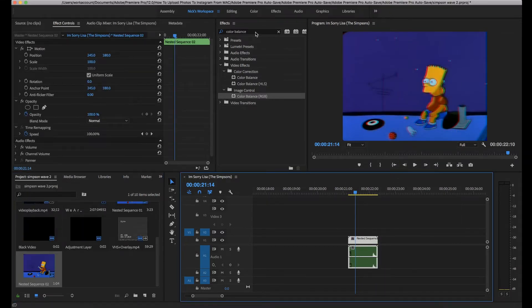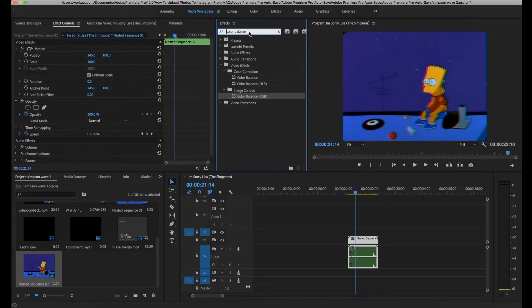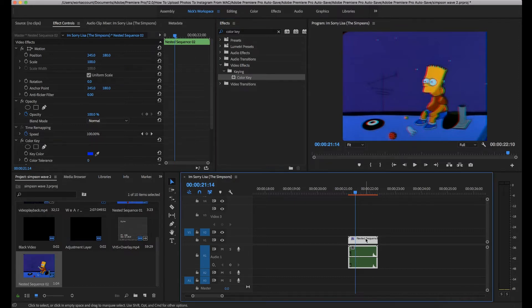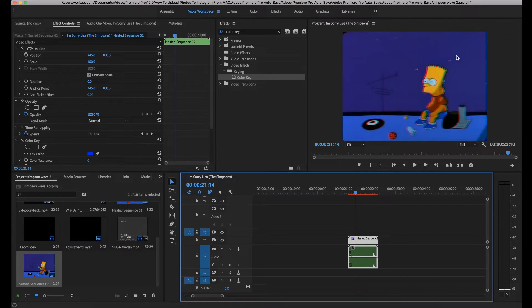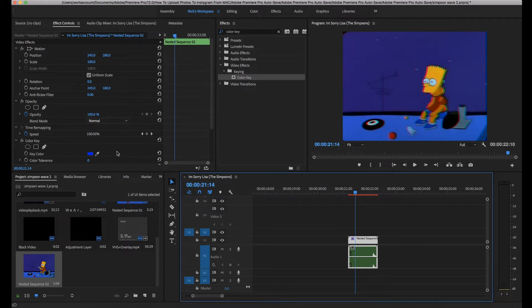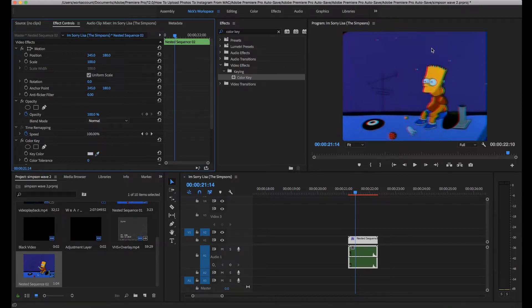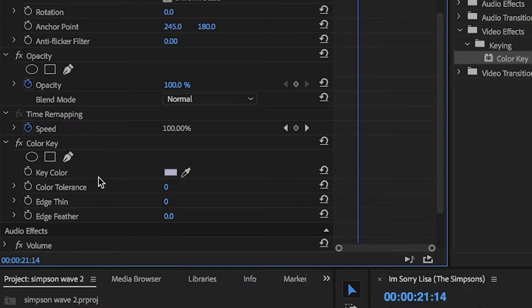Next thing we're going to do is we're going to add a color key. We type in color key, it should be the only one that comes up, and we're going to drag that onto our video layer. When choosing your clip, you should go for a solid background that takes up quite a lot of the screen, like a wall of a house or a sky like Bart is in front of now. And what you're going to want to do is you're going to want to click this eyedropper tool. You're going to want to go over to your view window and you're going to want to click on the background.